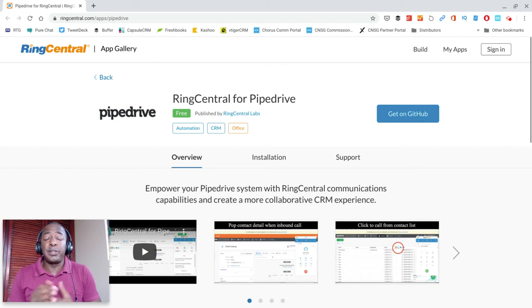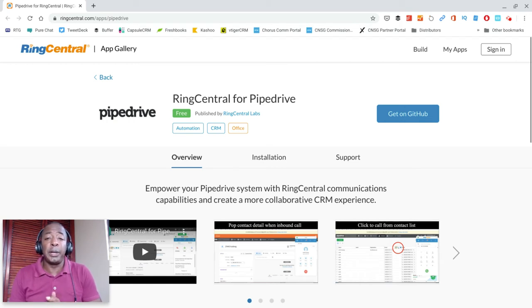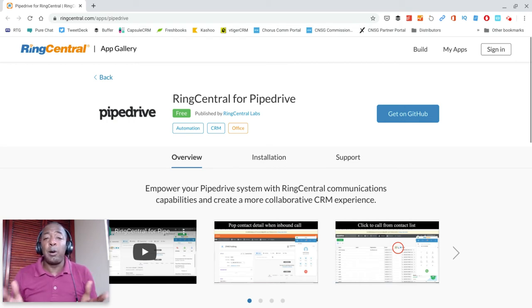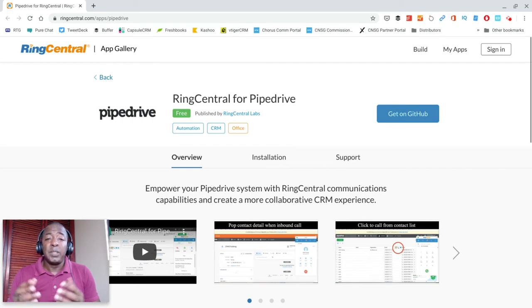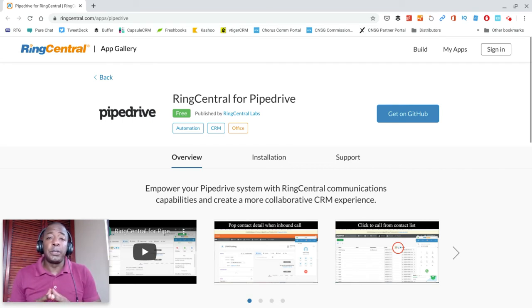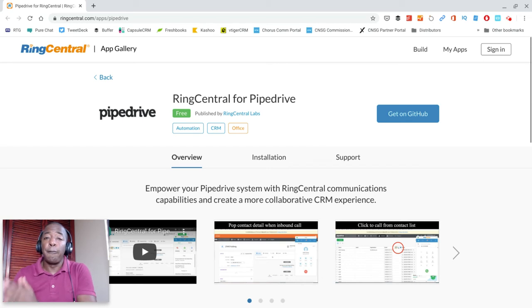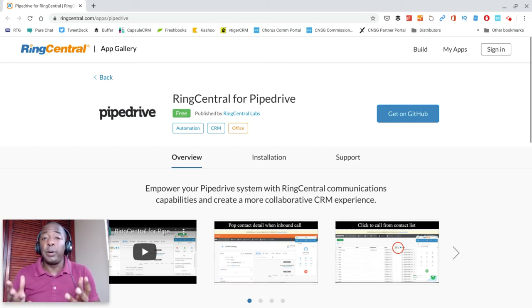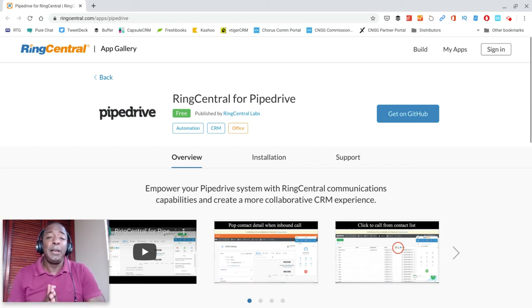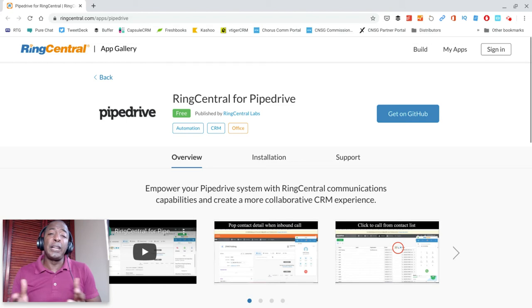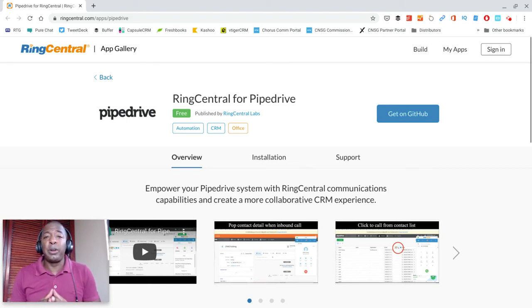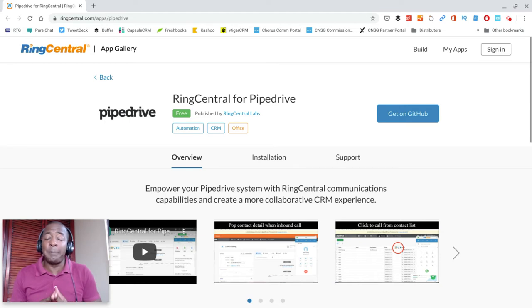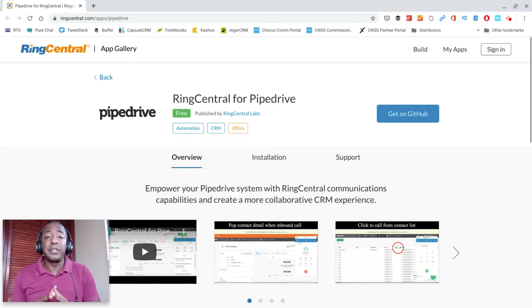They said they've got Pipedrive and wanted to find a VoIP solution for their insurance company that also integrates with Pipedrive. The funny thing is, when he mentioned this, I told him I didn't know what Pipedrive was. I'd never heard about it until the last month or so.